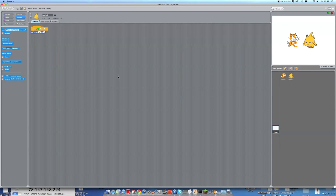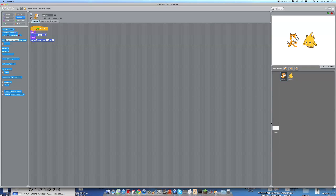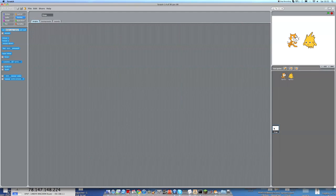So the next bit, we are going to make the background. So we're going to do something we haven't done before. This is the stage, you can see it, this is the background basically. This can also be programmed but today we're not going to be programming anything in, we're just going to be changing it. So we're going to click on the stage.